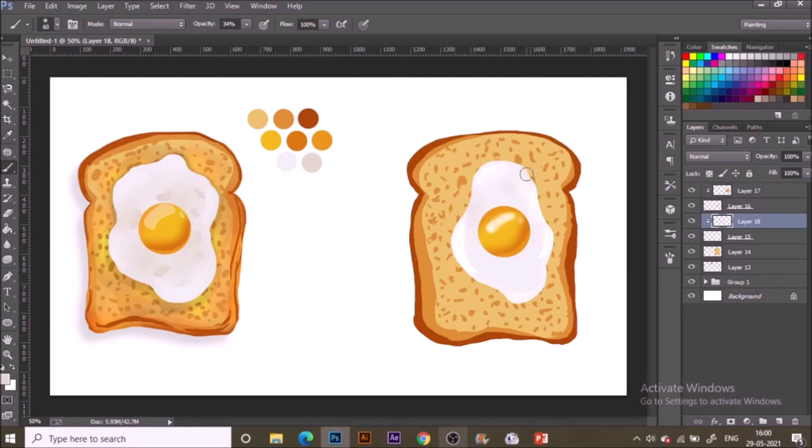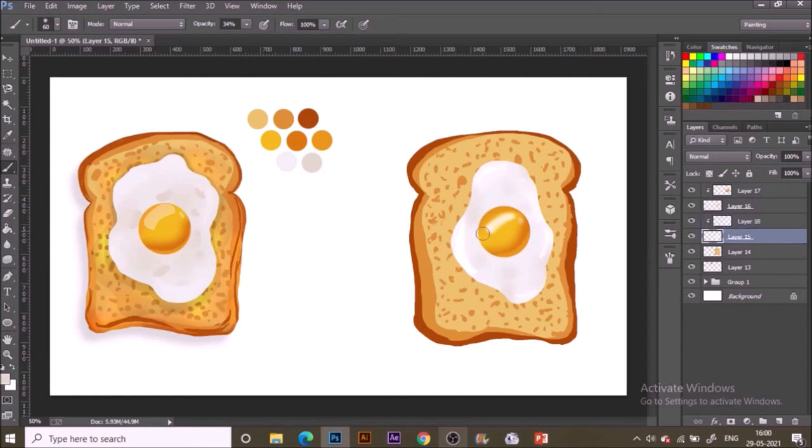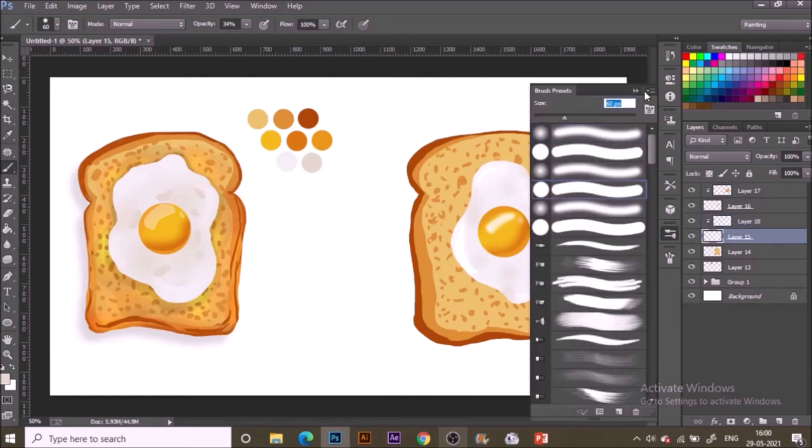In the base layer again, I am switching to the white base layer. Select the darker gray and make some details. As you can see on the left, I am making similar details over here in the right side.